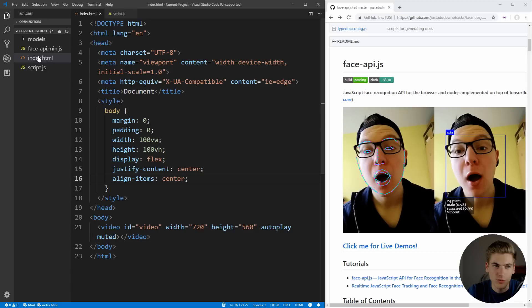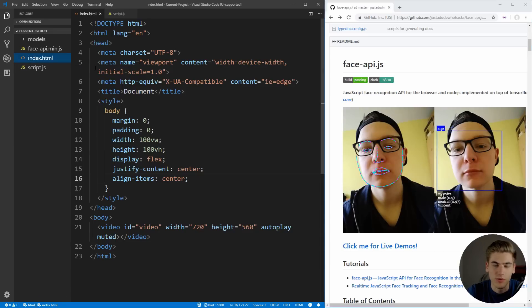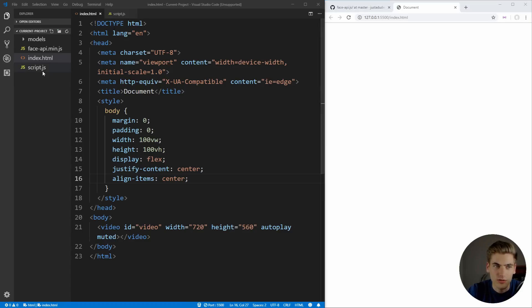This is just going to put the webcam in the very center of the screen. So we can open this up with live server just to see what we have to work with. And obviously nothing's going to render for our video, because we haven't actually hooked up our webcam into our video element yet. So let's go into our script and work on doing that.